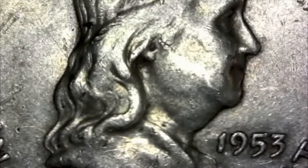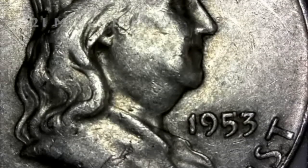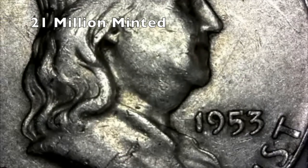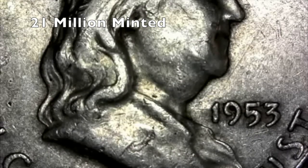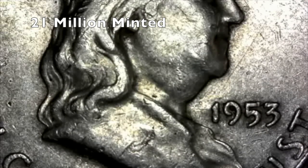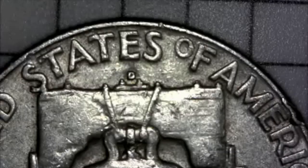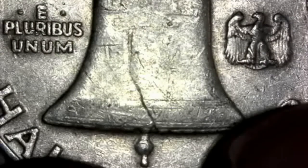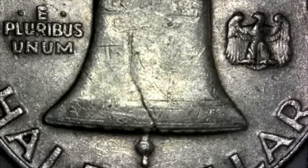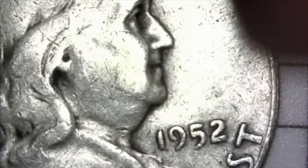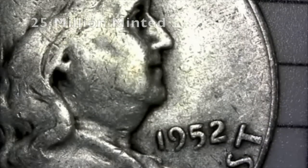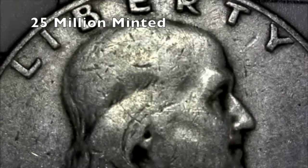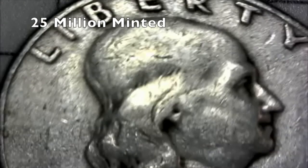Now we're moving on to those three Benjis. This is a 1953 Denver. Again, a 90% half. A couple things about the Franklins, the Benjis, if you will. You want to look for those full bell lines on that bell. These are pretty worn down. But again, these are hole fillers. Great to get started.